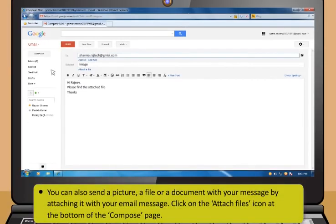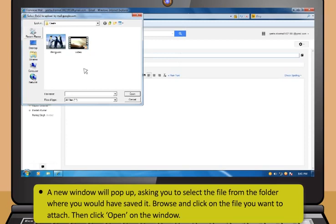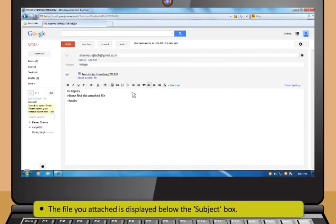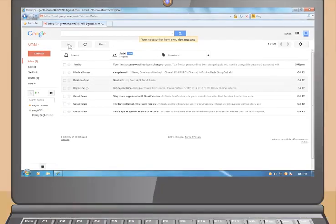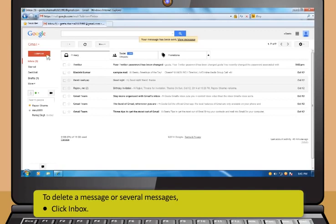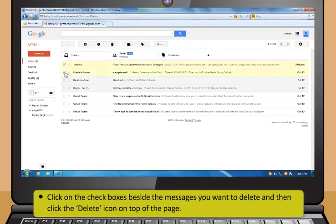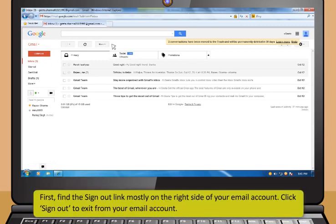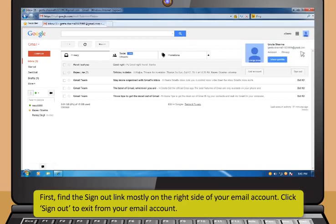You can also send a picture, file, or document by attaching it to your email. Click the Attach Files icon and a new window will pop up. Browse and click on the file you want to attach, then click Open. The attached file is displayed below the subject box. Click Send to send your message. To delete messages, click Inbox, check the boxes beside the messages you want to delete, and then click the Delete icon on top of the page.